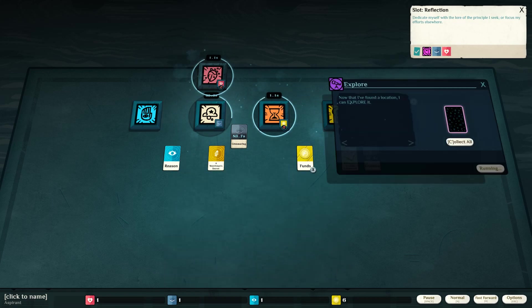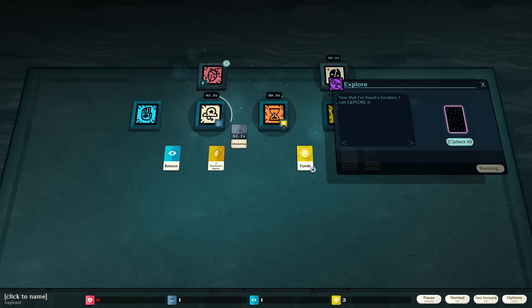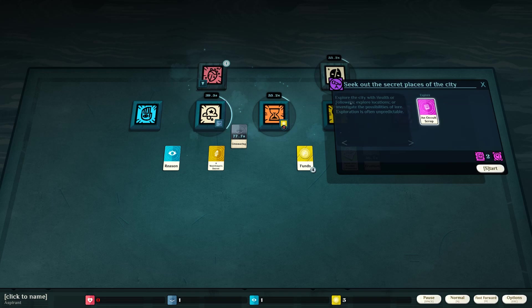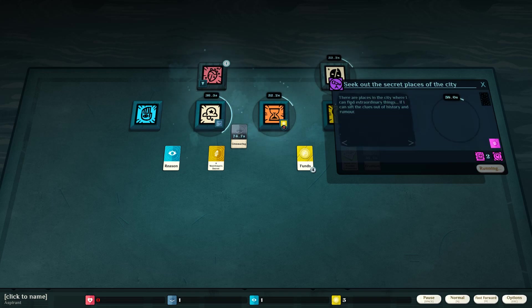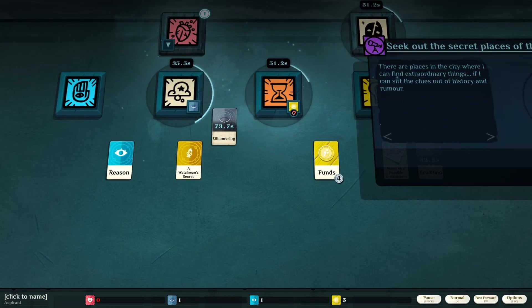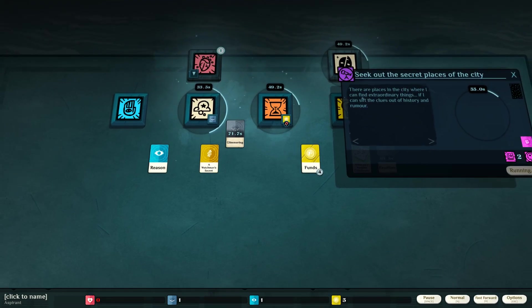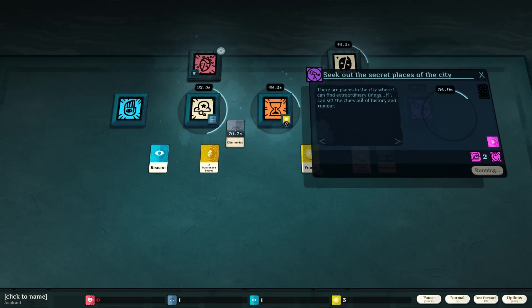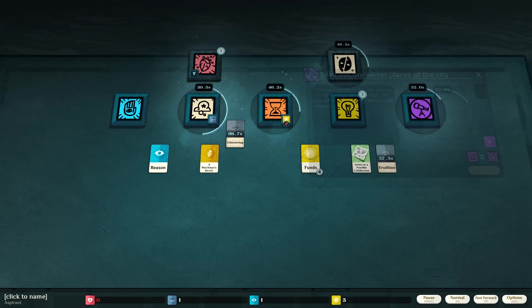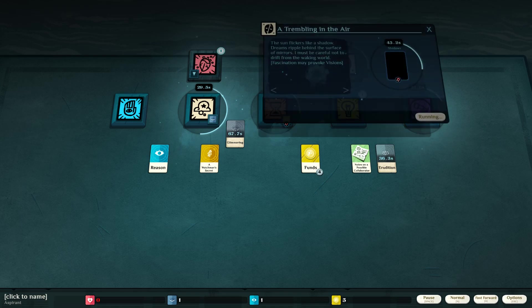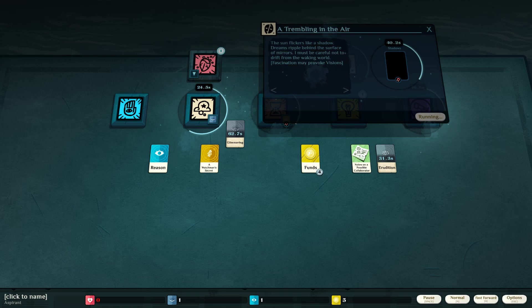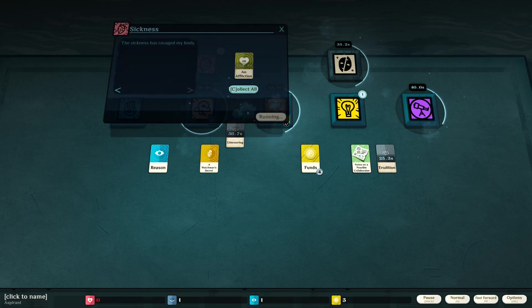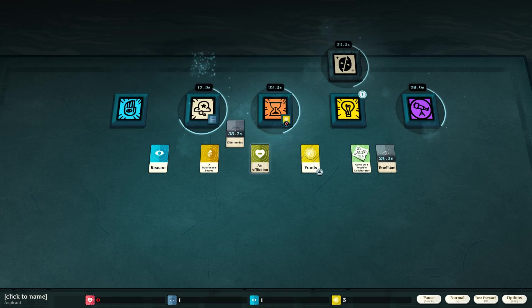What's this now? Now that I've found a location, I can explore it. An occult scrap. Let's explore that. There are places in the city where I can find extraordinary things, if I can sift through the clues of history and rumor. What's this now? Trembling in the air. The sun flickers like a shadow. Dreams ripple beneath the surface of mirrors. I must be careful not to drift from the waking world.